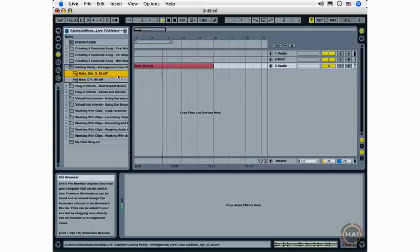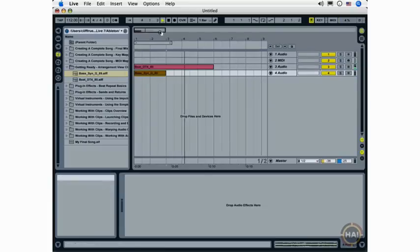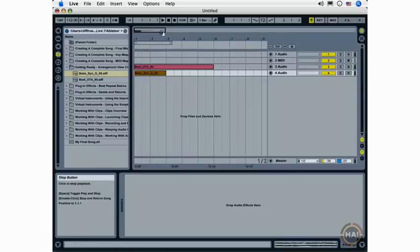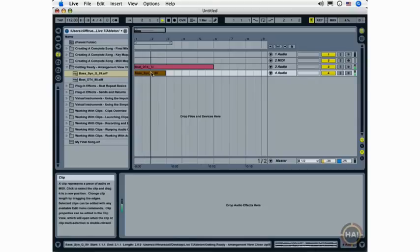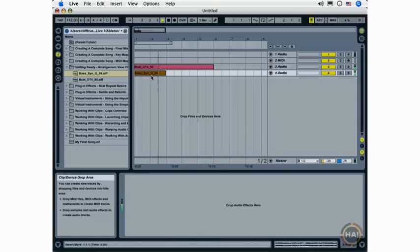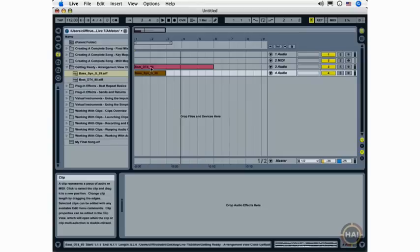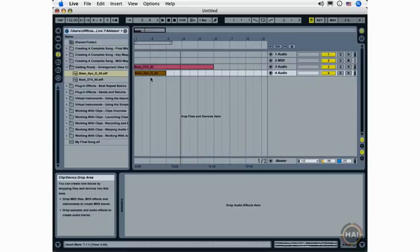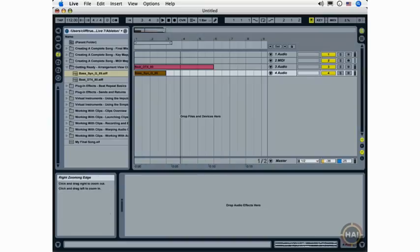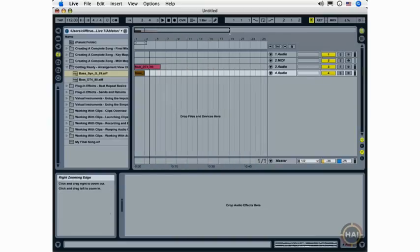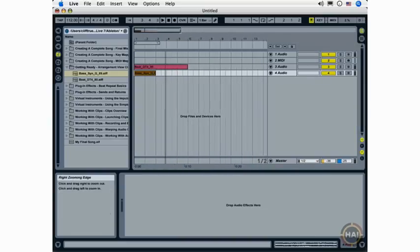I'm going to add a second loop to my set here in the Arrangement View. Double-click the Stop button and hit Play. Some navigation techniques in the Arrangement View. Up here we have what's called the Overview. And you'll see this in the Navigation Techniques movie as well.